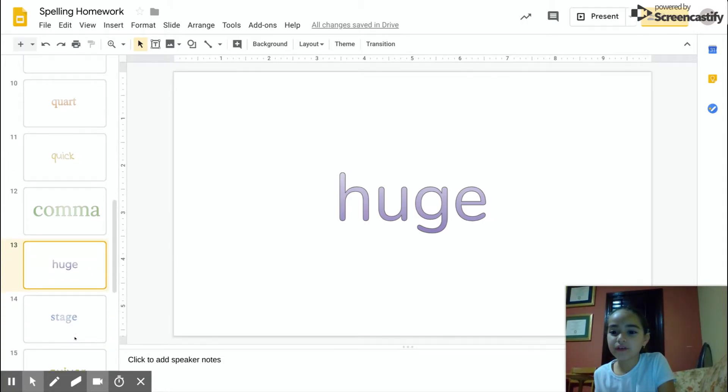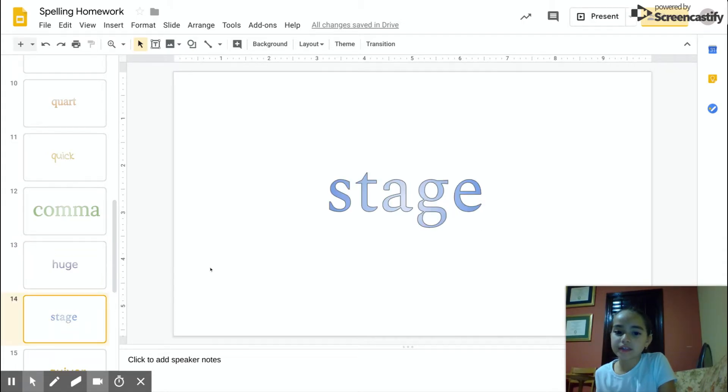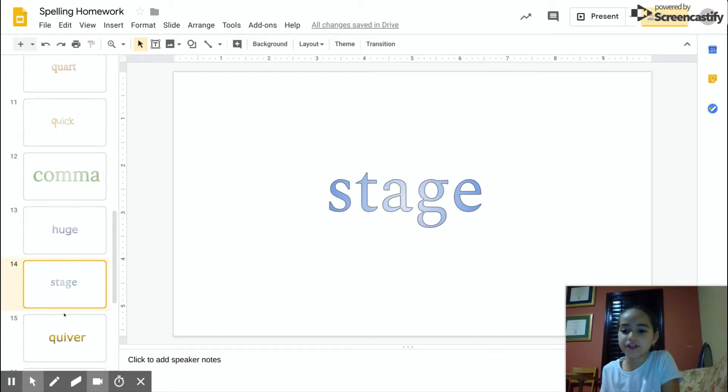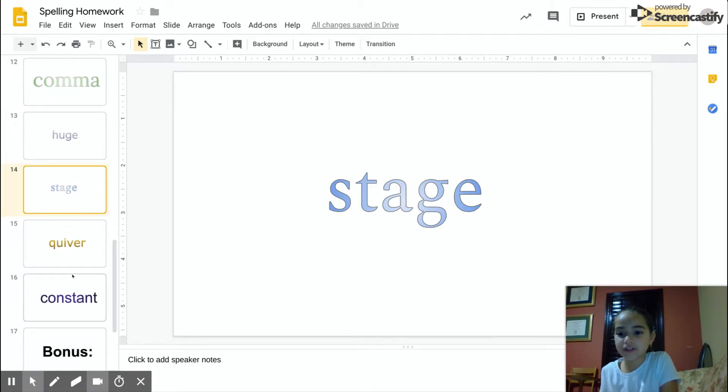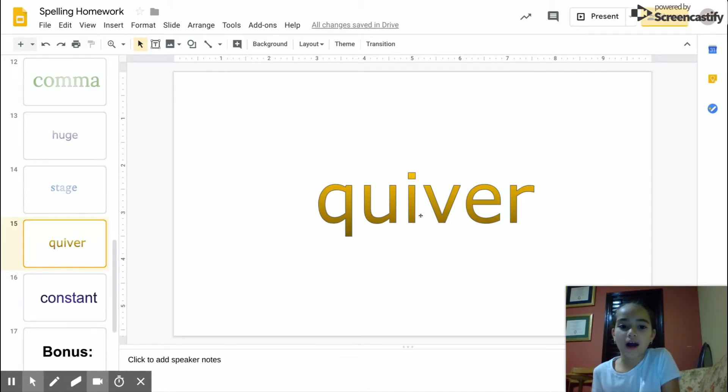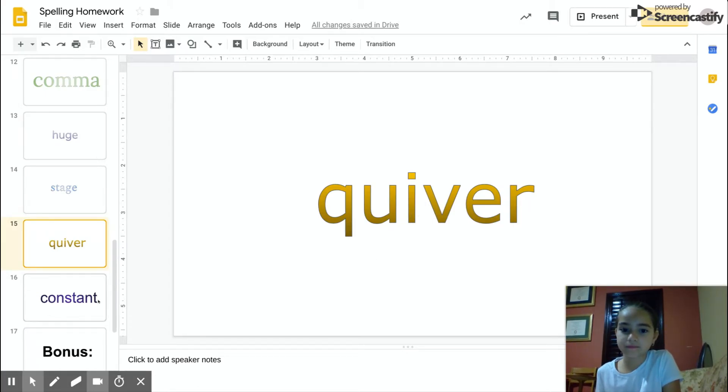Stage, S-T-A-G-E, stage. Quiver, Q-U-I-V-E-R.